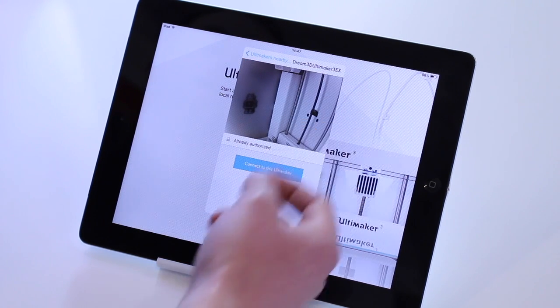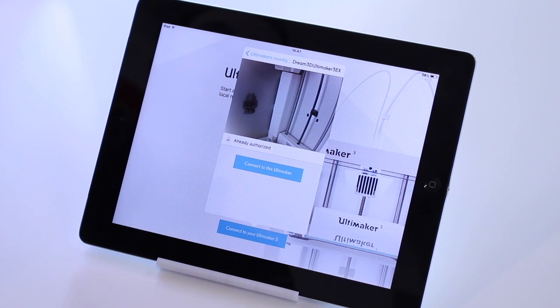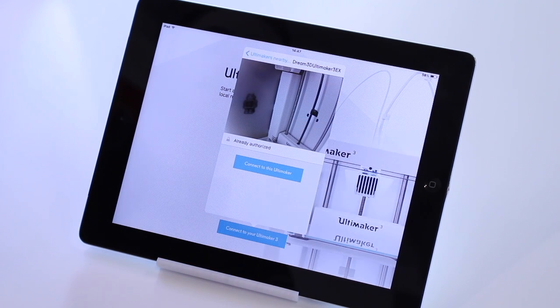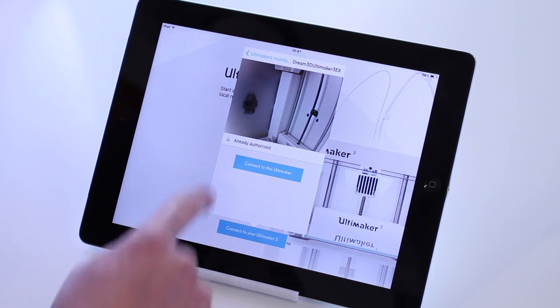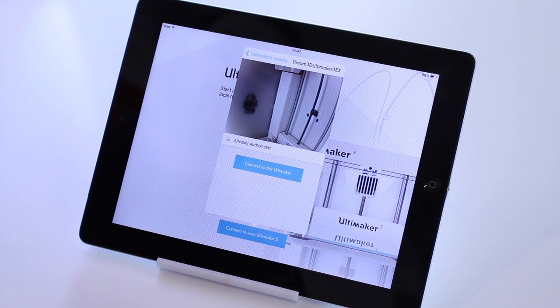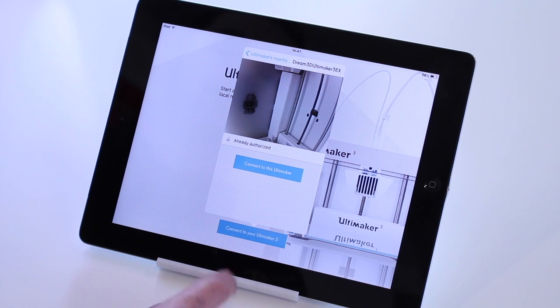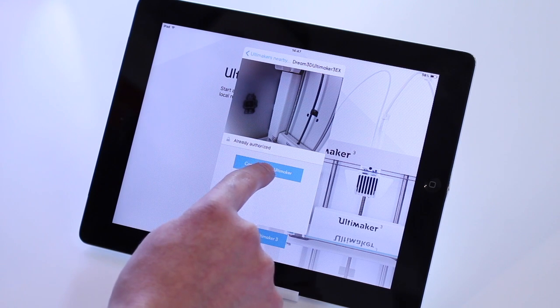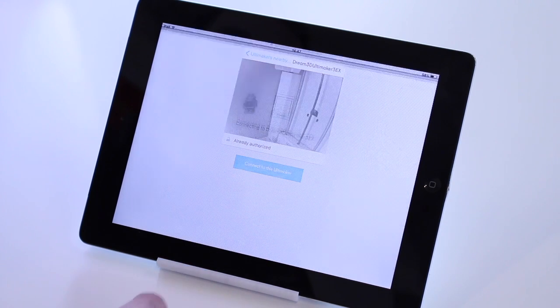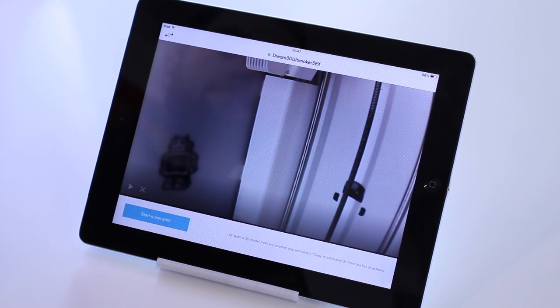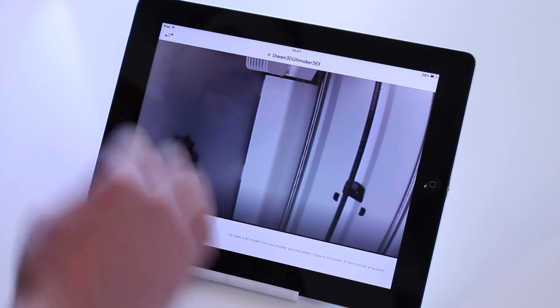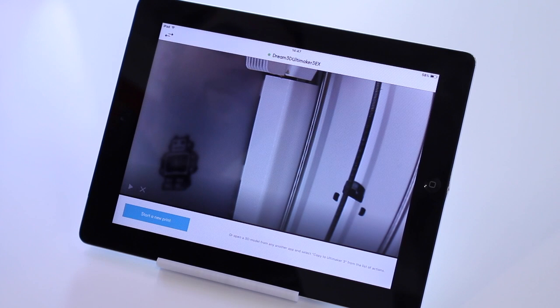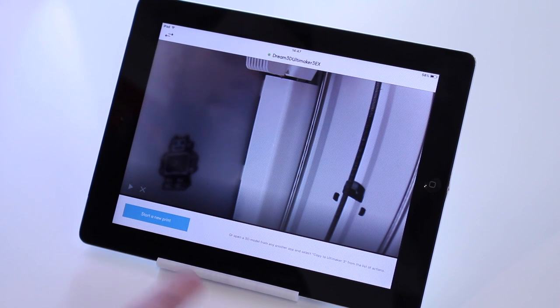This will give you a live feed of the onboard camera. We're already authorized, so it's going to allow us to connect. Click connect. Then it will give you a full screen like this.